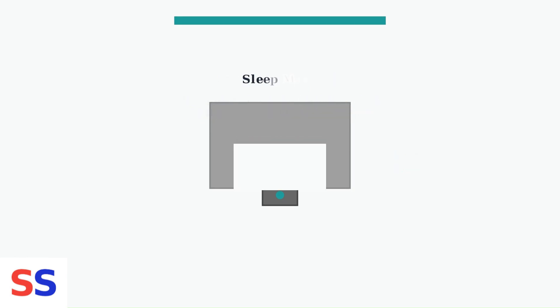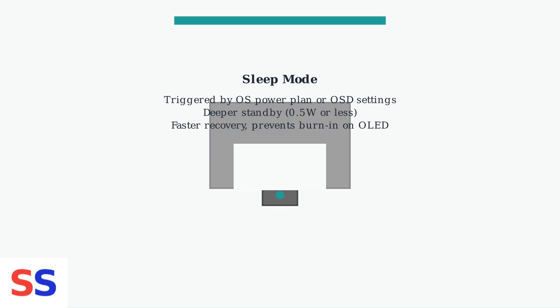Sleep mode, triggered by your operating system's power plan or manually through OSD settings, puts the monitor into a deeper standby: 0.5 watts or less.